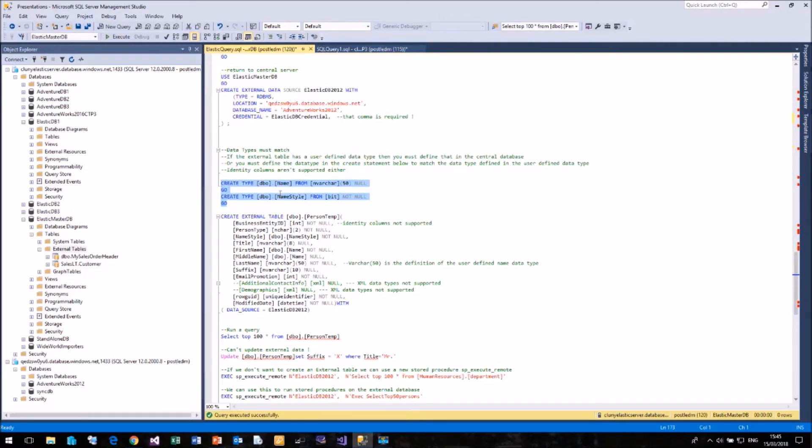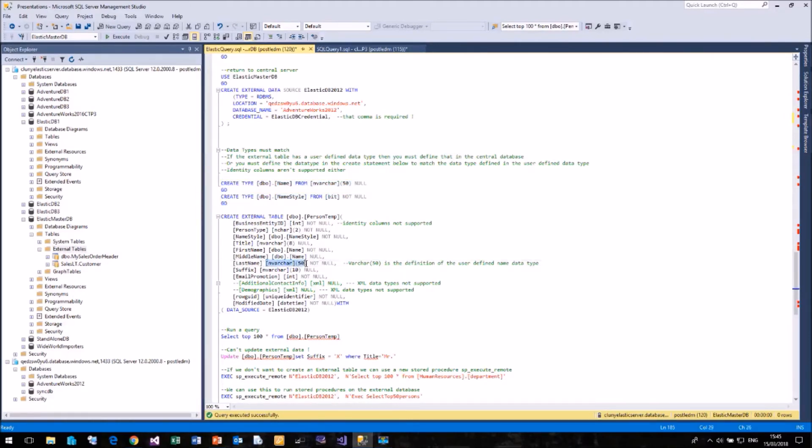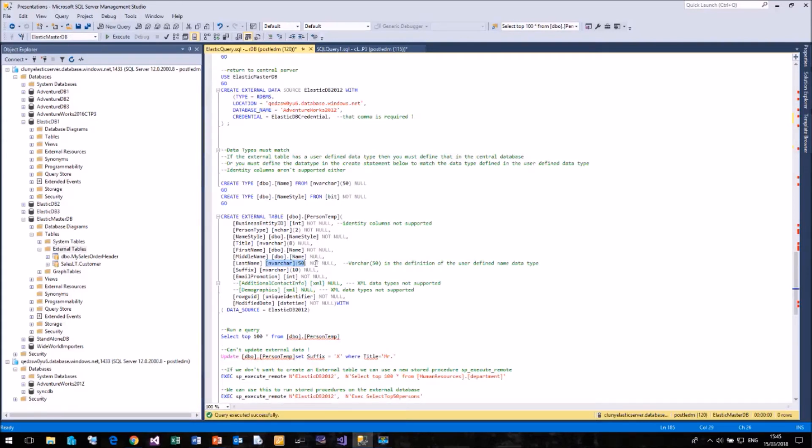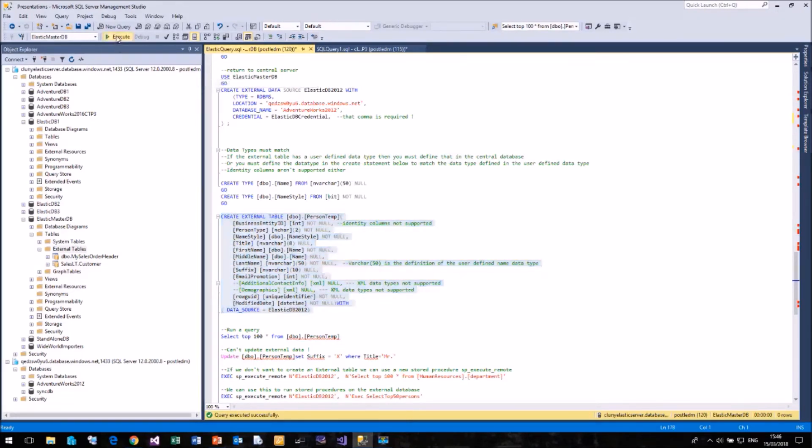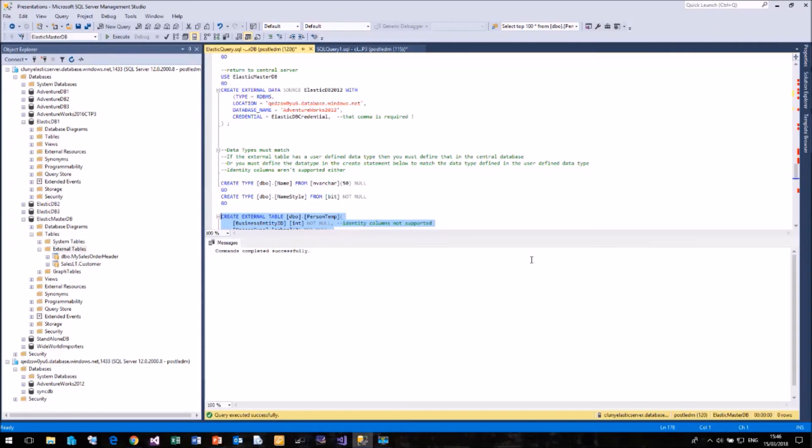If you don't want to create your user-defined data types, then if you know what the data type is, then you can simply change the data type to be the underlying data type. So in this case, the last name column should be using the name user-defined data type. But since the name user-defined data type is basically nvarchar50, I can change it for that. And that will work quite happily. But you must make sure that your data types match exactly, even down to the number of characters. Otherwise, a query will fail. So if I now run that, it will quite happily create that for me.